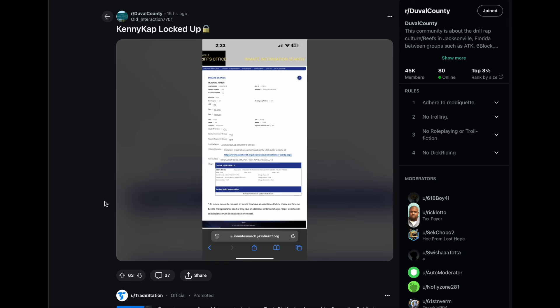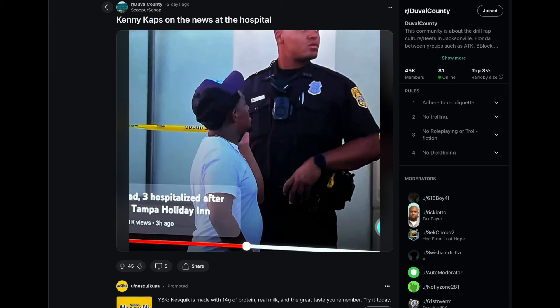So today we have nothing other than a Julio Foolio affiliate. He was caught on camera and he violated his probation. He had to get up to Tampa to see his homie. I get it, so we're gonna check that out.